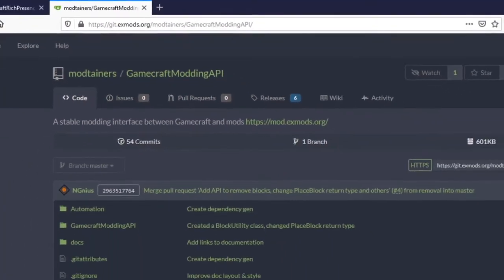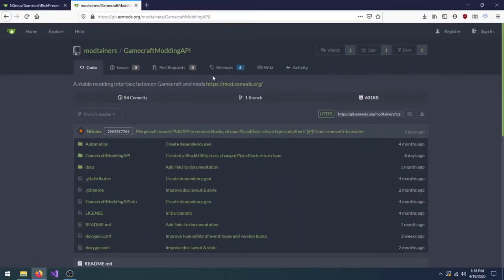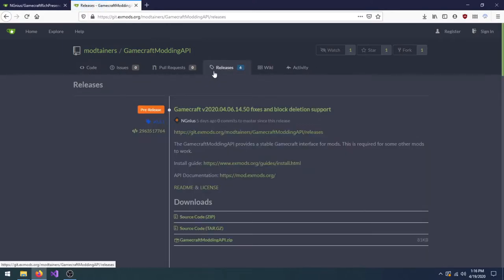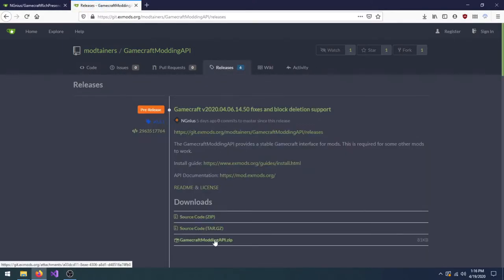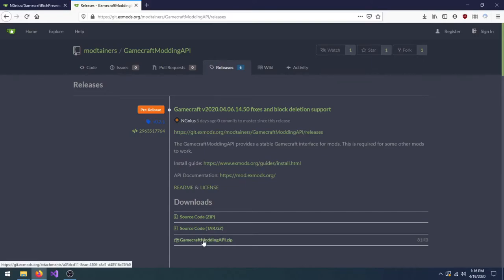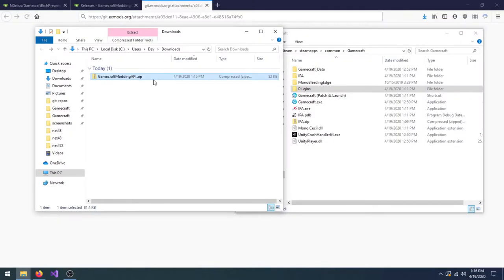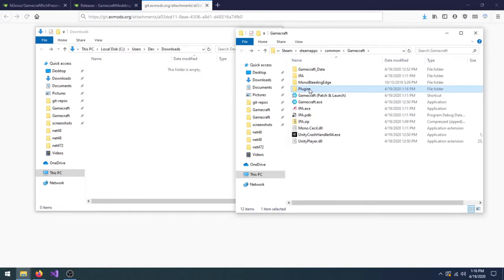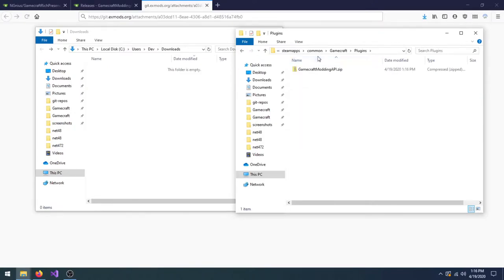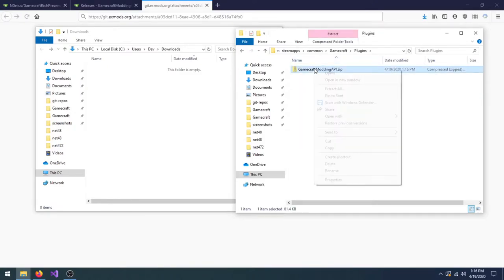For convenience, let's install the Gamecraft Modding API first. It's not actually a functional mod, but it's used by most mods and is installed exactly like any other mod. First, download the latest Gamecraft Modding API release. When the download is done, move that file to Gamecraft's Plugins folder and extract it.